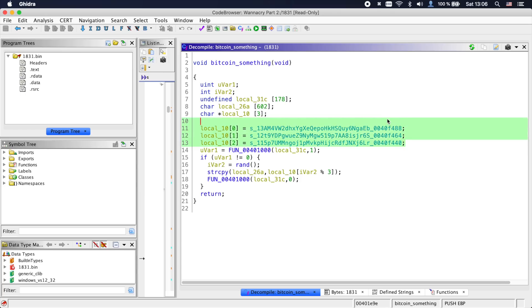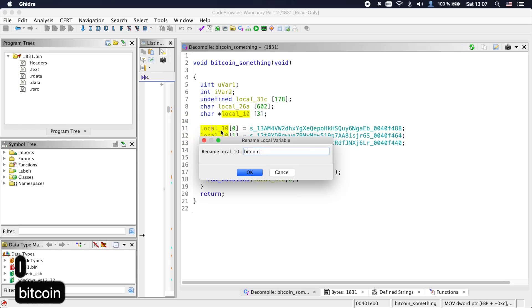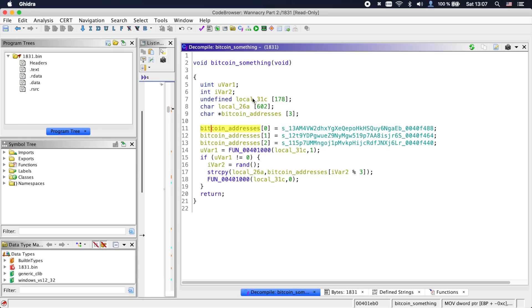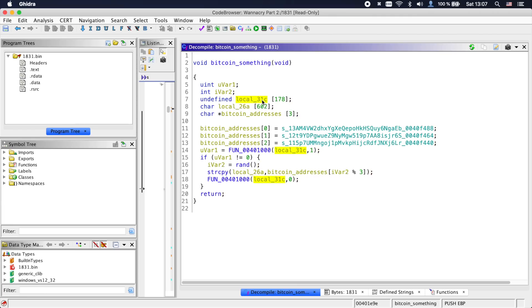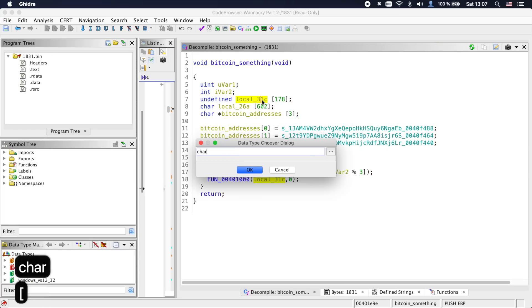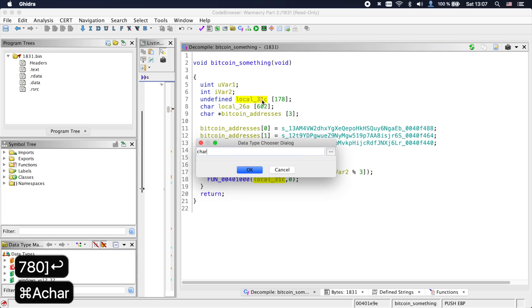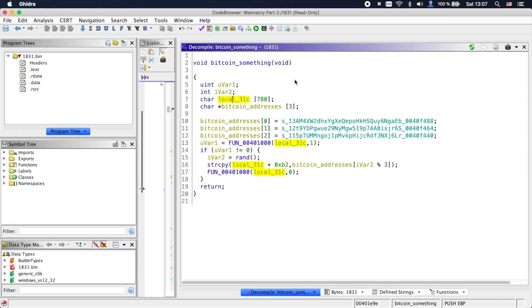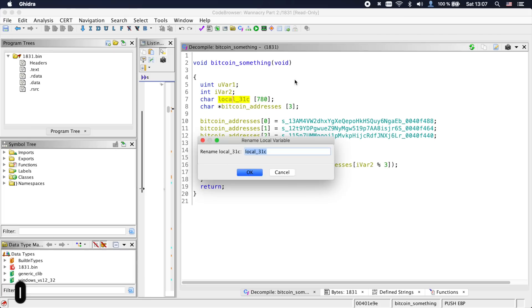The next function in the file is the Bitcoin something function. And in it, we can see three Bitcoin addresses. So let's name the variable accordingly. We also see some strange local arrays and often if you have two local arrays back to back, they're actually one array. So let's merge them and see if the decompilation makes a bit more sense.